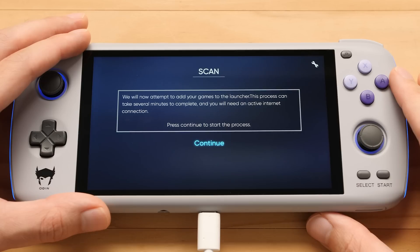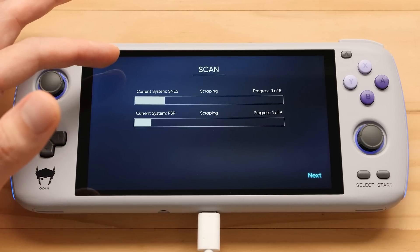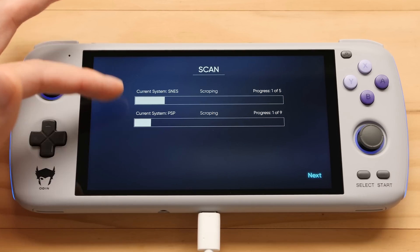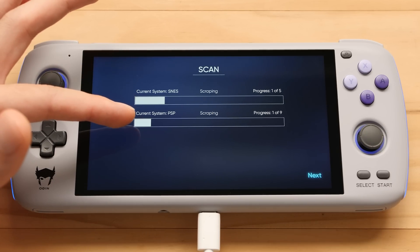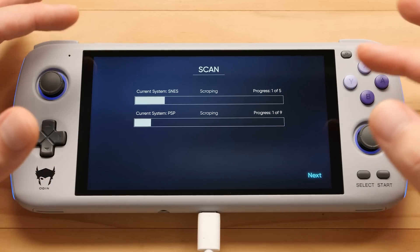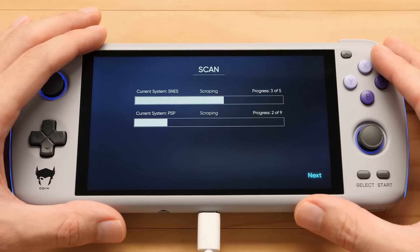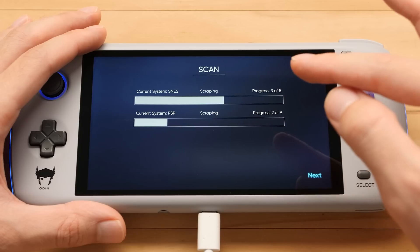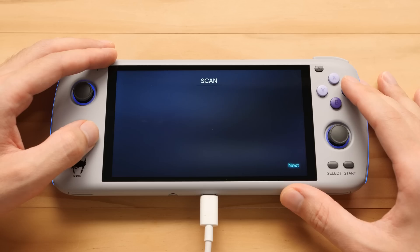As the message says, it will now go through the process of hashing and trying to scrape those files, and it will use the internet for this. Here you can see it has some multi-threading capabilities — it's working on Super Nintendo at the same time that it's working on PSP. Both of these are at the scraping stage, which means it's basically looking for box art for the five games I have for Super Nintendo and the nine games I have for PSP. All of that's done, so now we can go to Next.